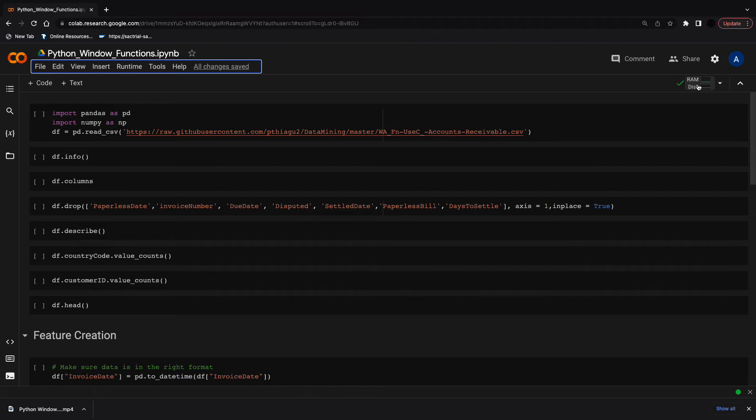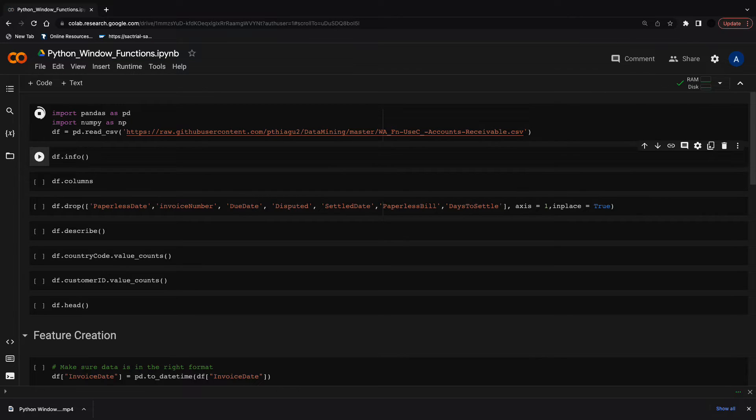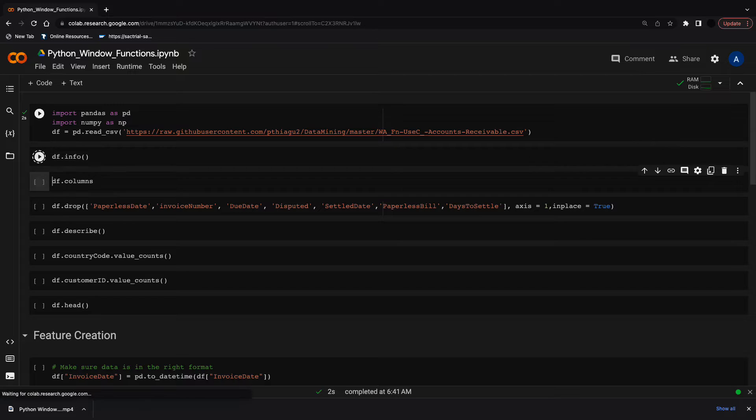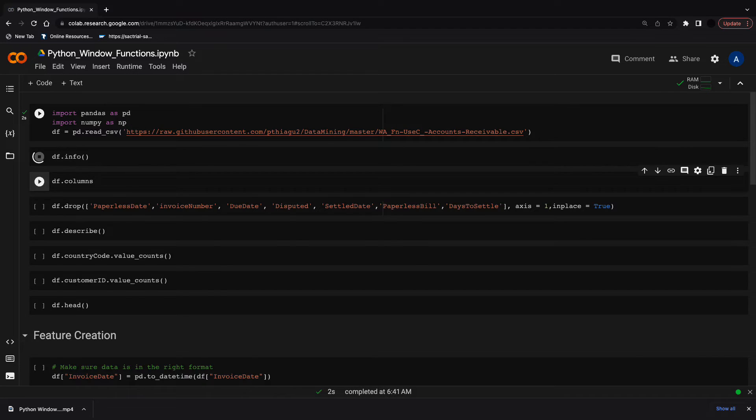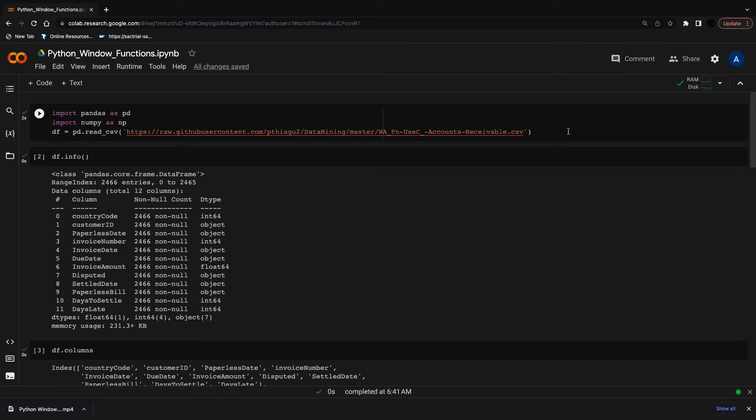Let's jump into a Colab notebook to go over the code. The dataset we're looking at is a receivables dataset for a payment prediction project, using old invoice history to predict when fresh invoices will be paid. To do this, we need many rolling features. I'm importing the dataset along with pandas and NumPy. The code is on GitHub if you want to follow along, and the link is below.